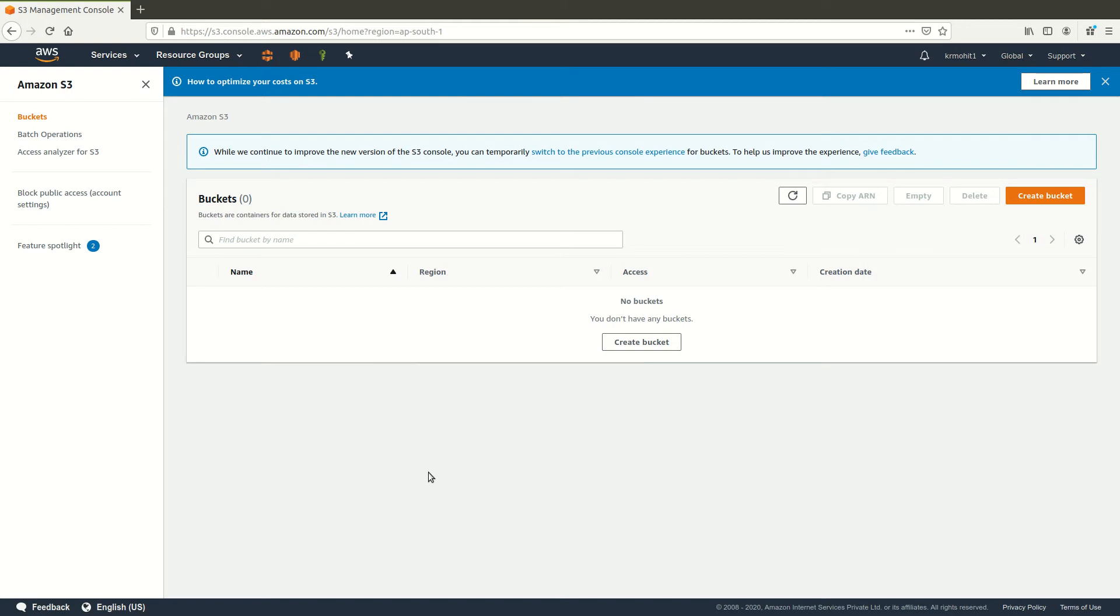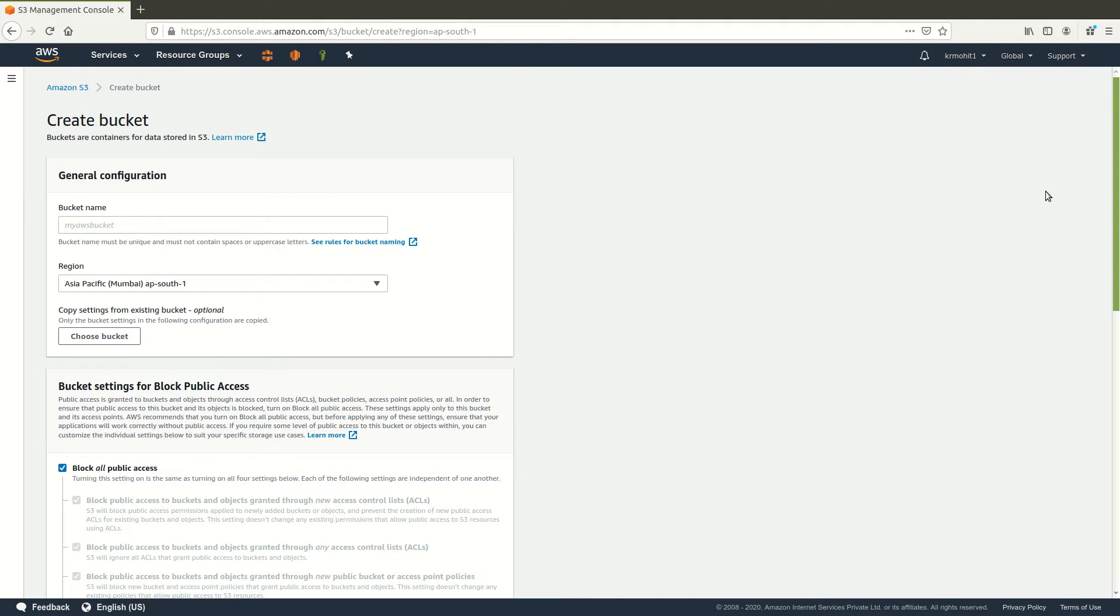However, when you create your entities, be it bucket or when you upload your files, you can specify which region it belongs to. Now to create a new bucket, just click create bucket.